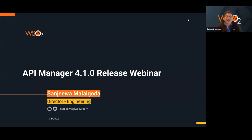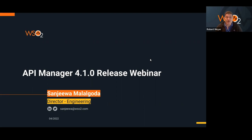Good morning, afternoon, and evening, everyone. I'm Rob Meyer. Today we're going to talk about the latest release in API Manager, which is 4.1. I'm here with Sanjeeva Malagoda, who's been here since the beginning and runs engineering for API Manager. We're going to walk through what's new and then take your questions at the end.